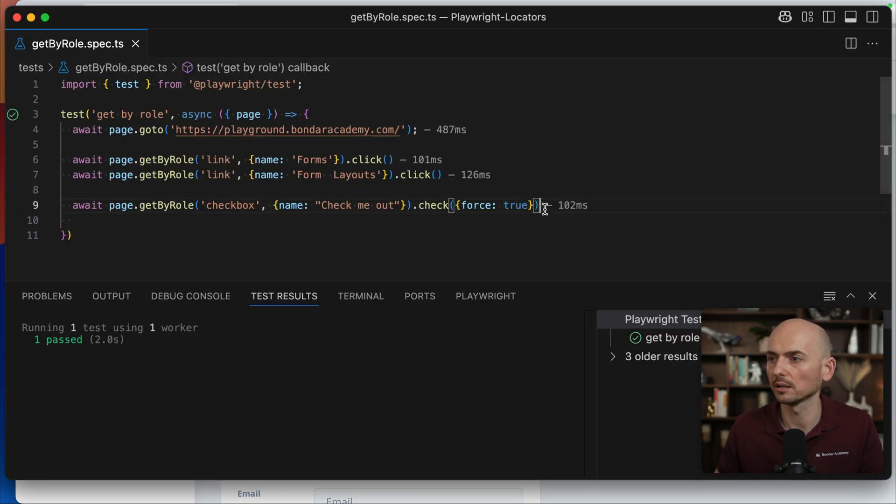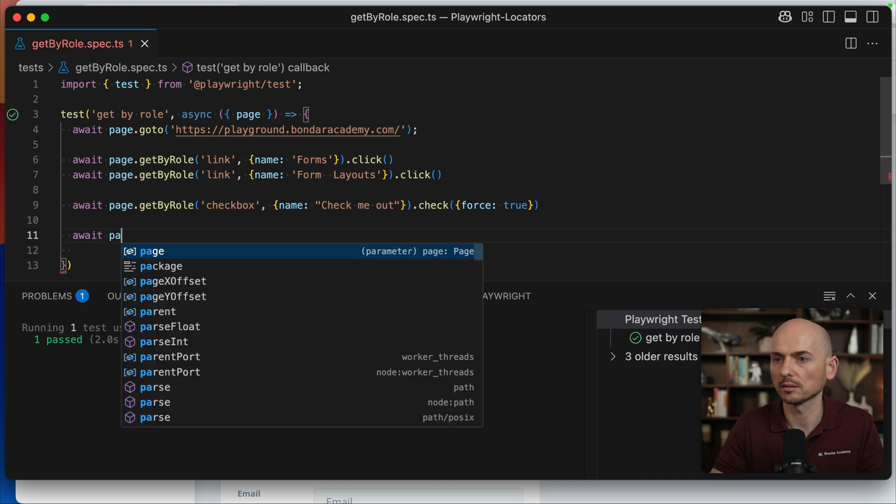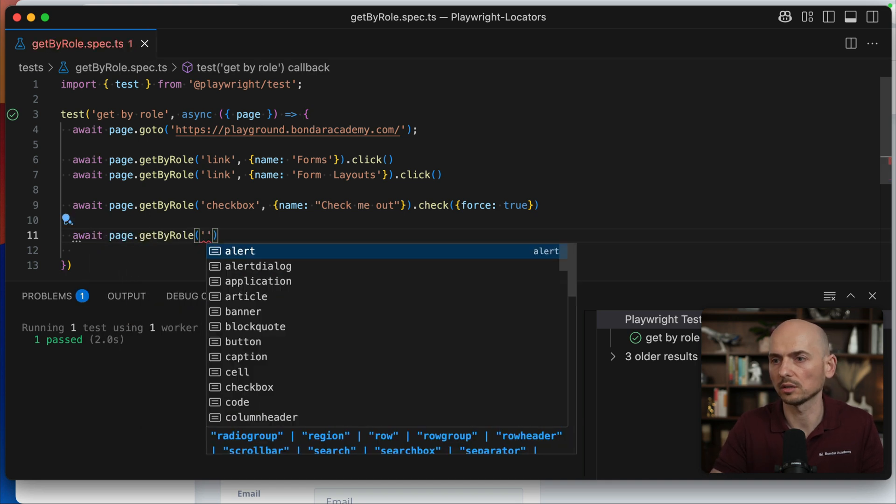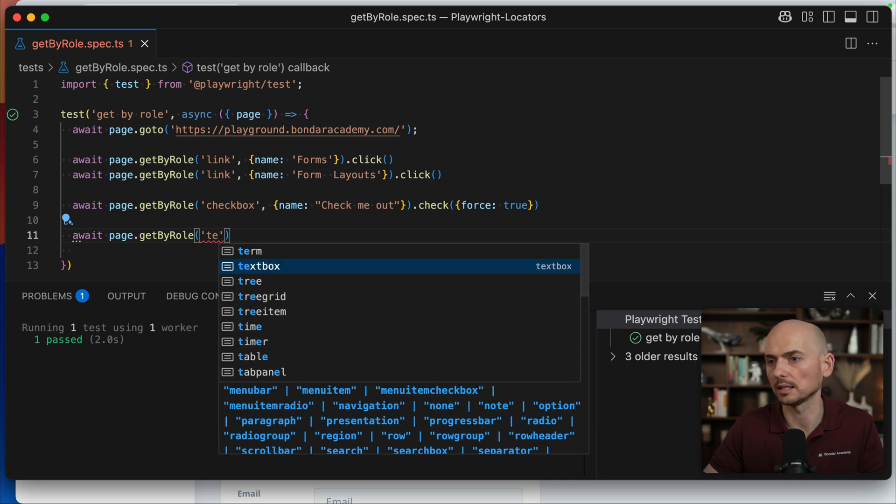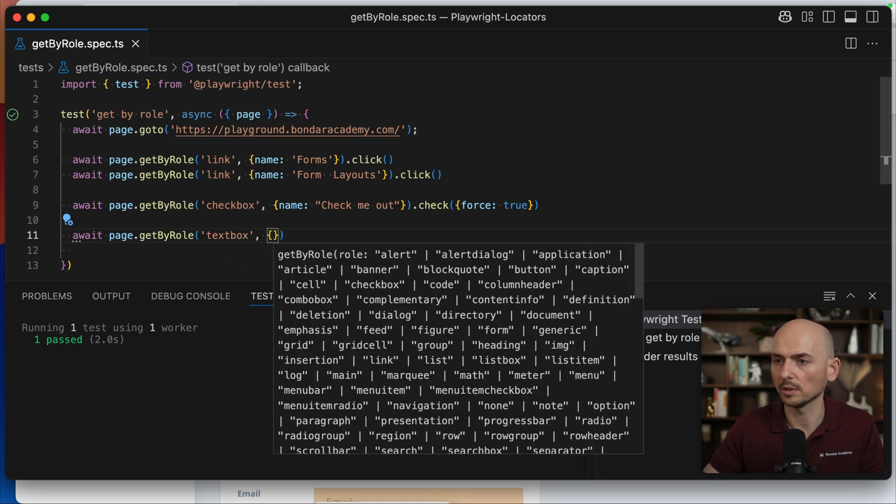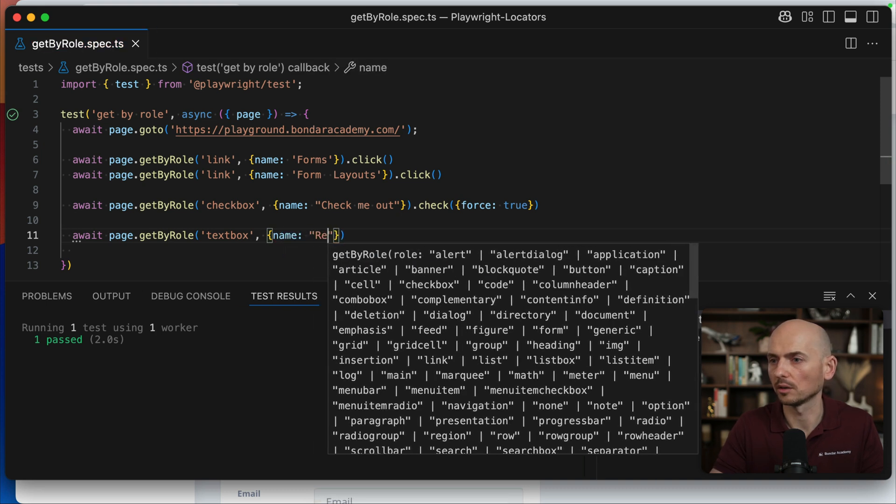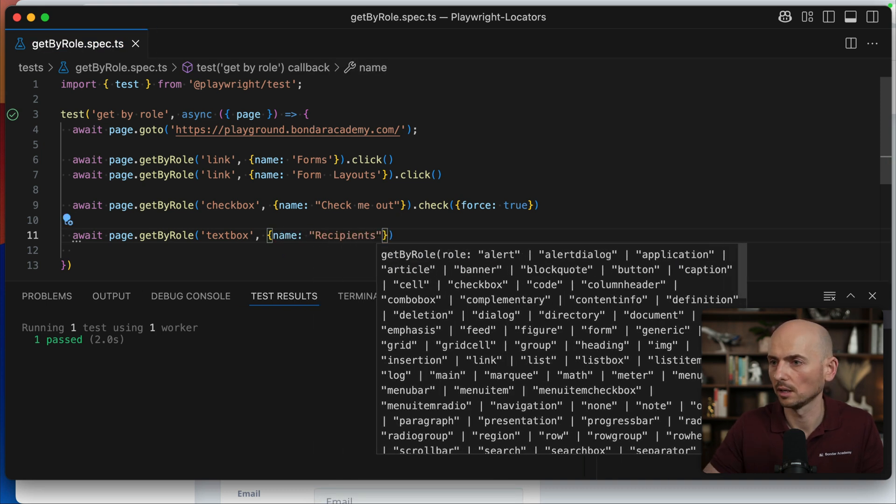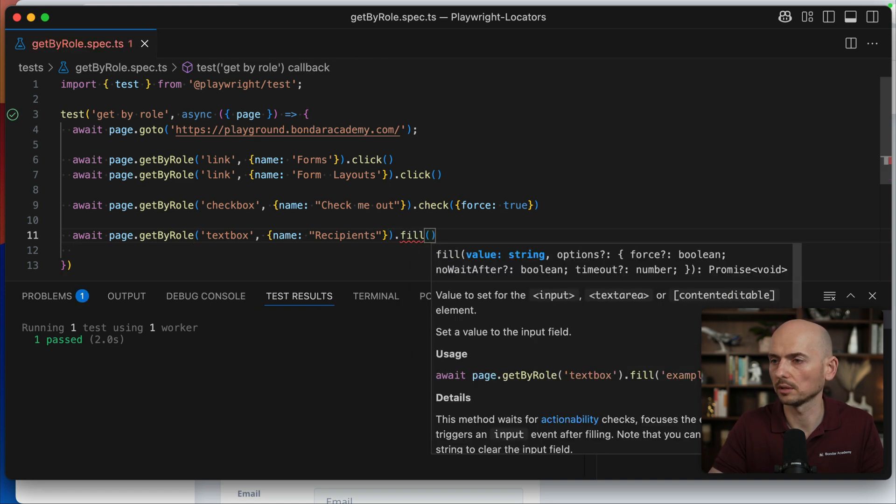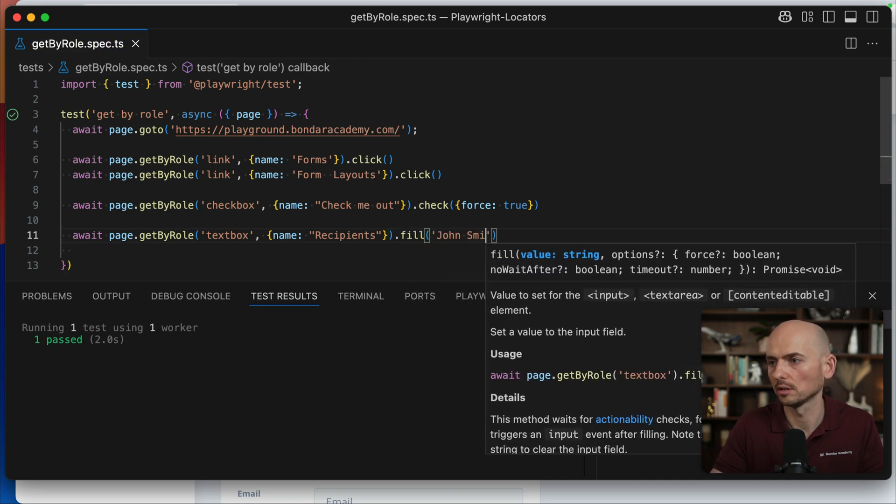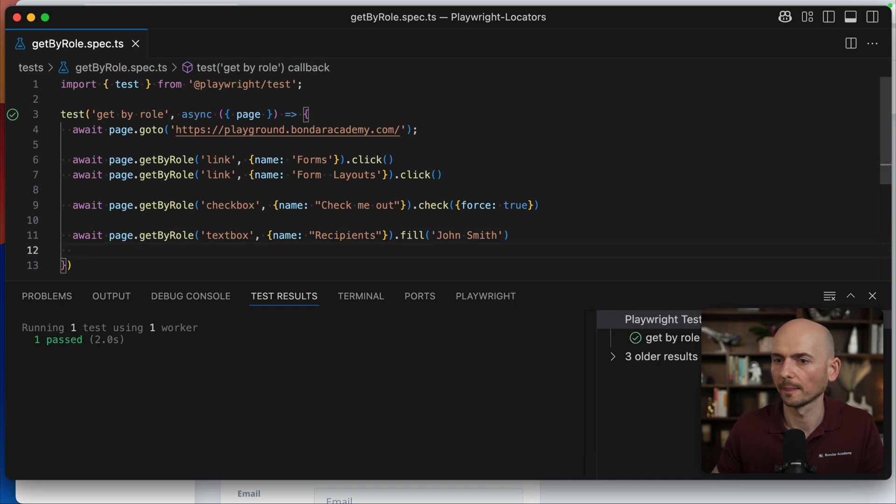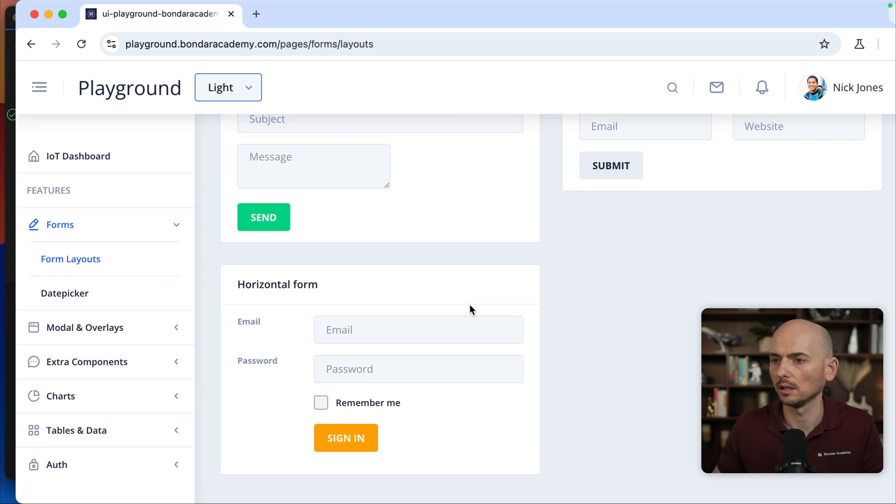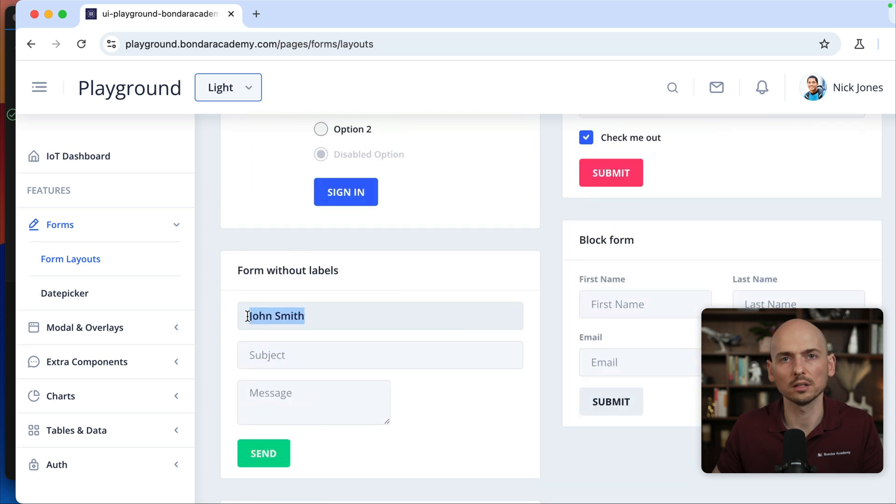So same thing. We're going back. I type await page GetByRole and this time we interact with input fields. For input fields it's gonna be a textbox like this. And the name will be recipients. And we want to fill something John Smith. All right, let's run it. And John Smith is entered over here.